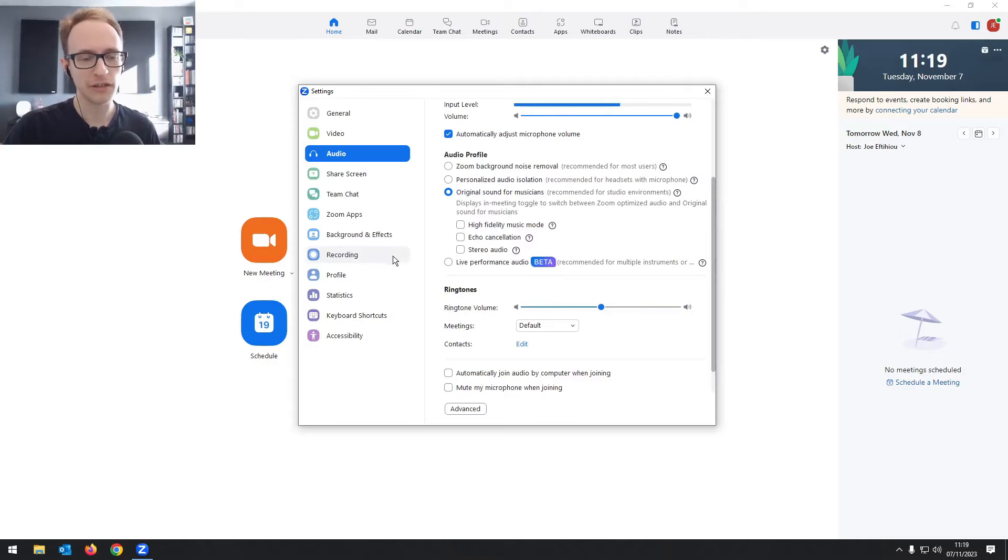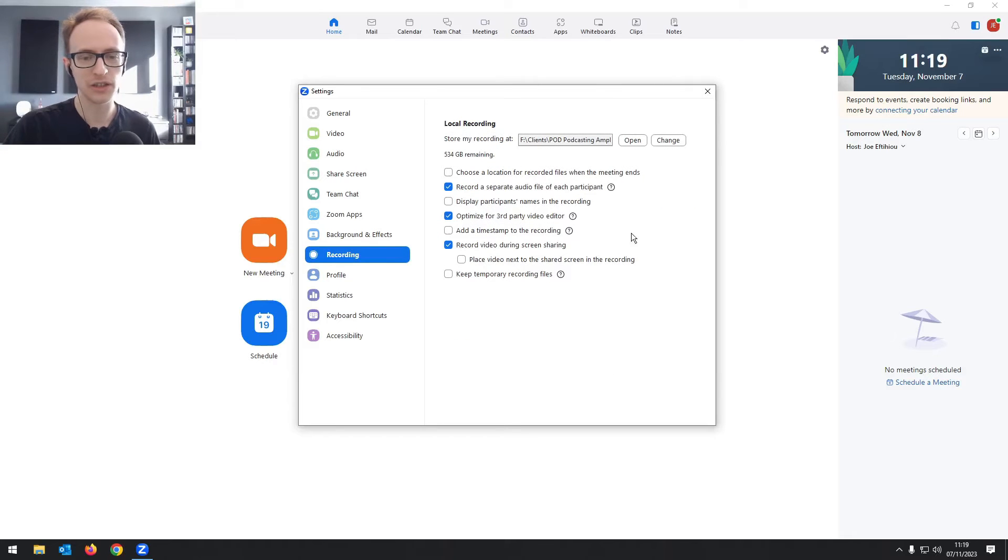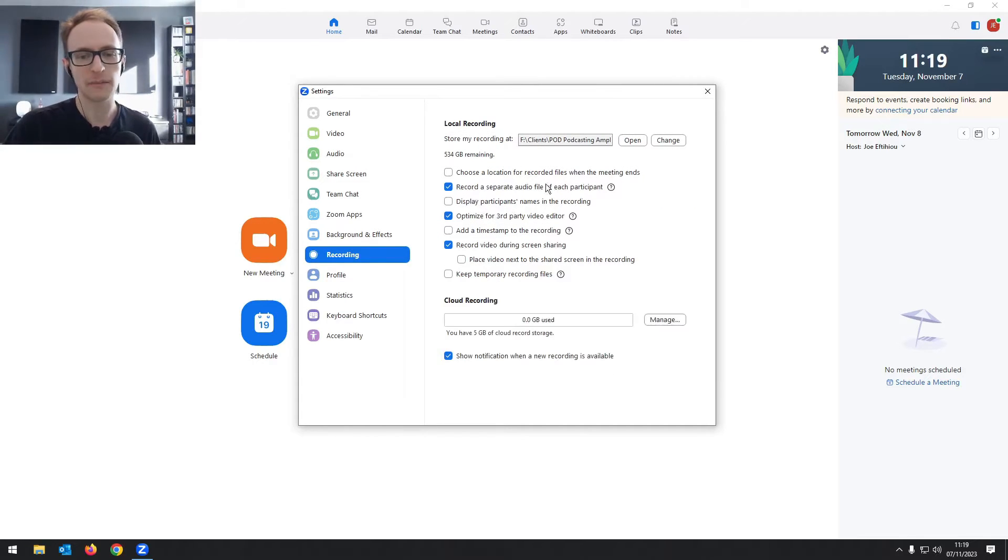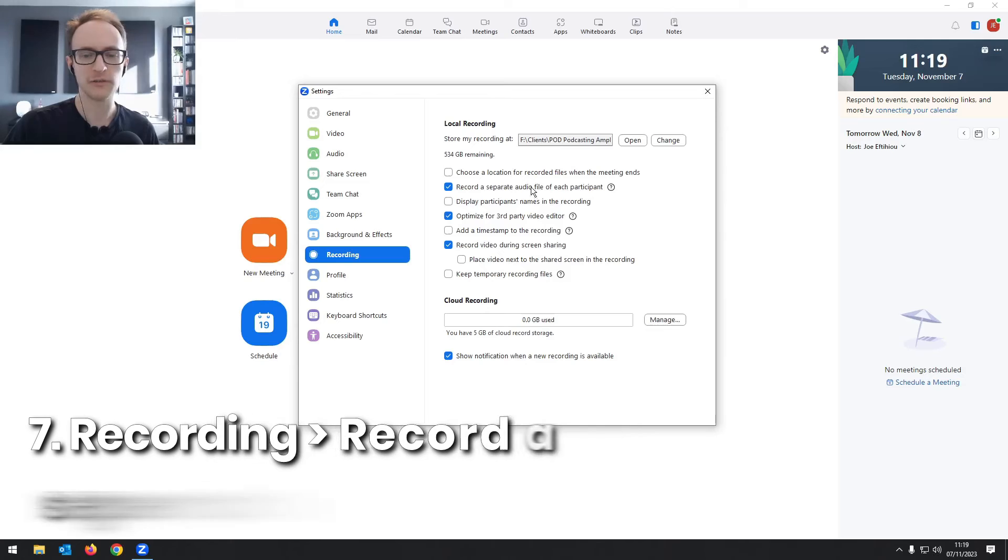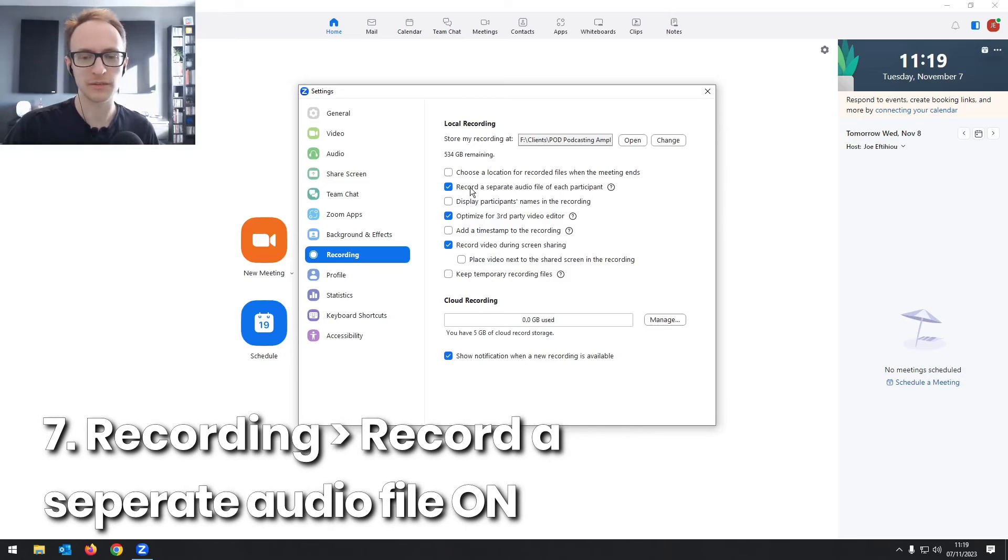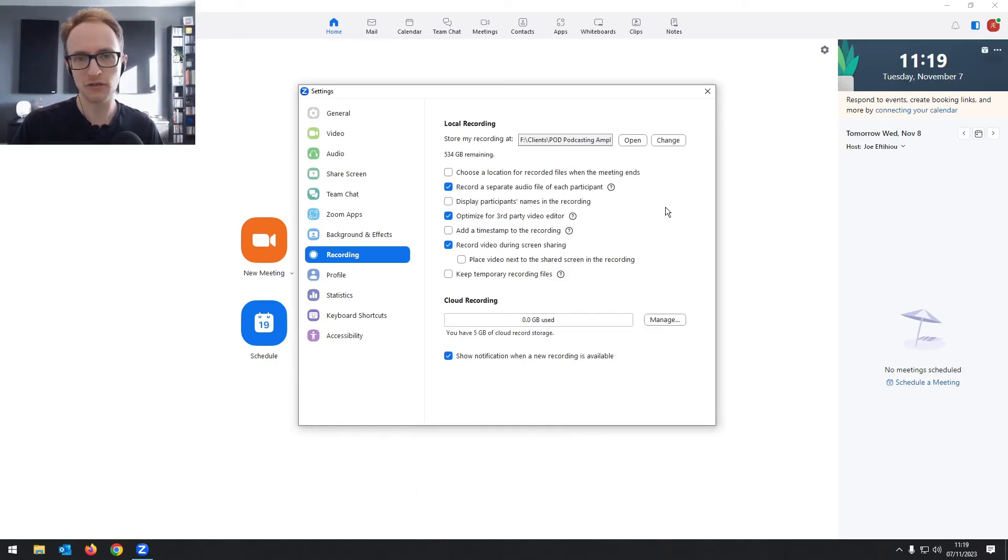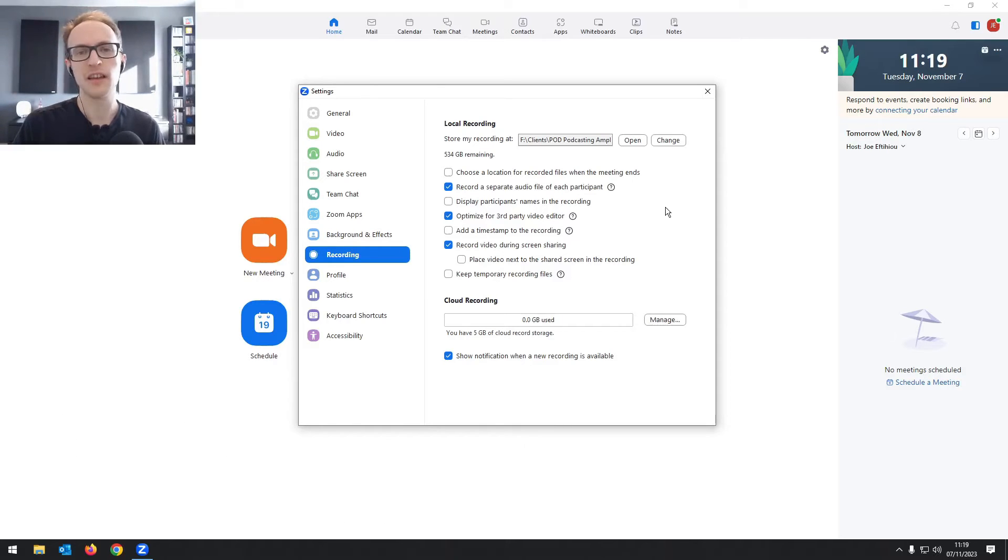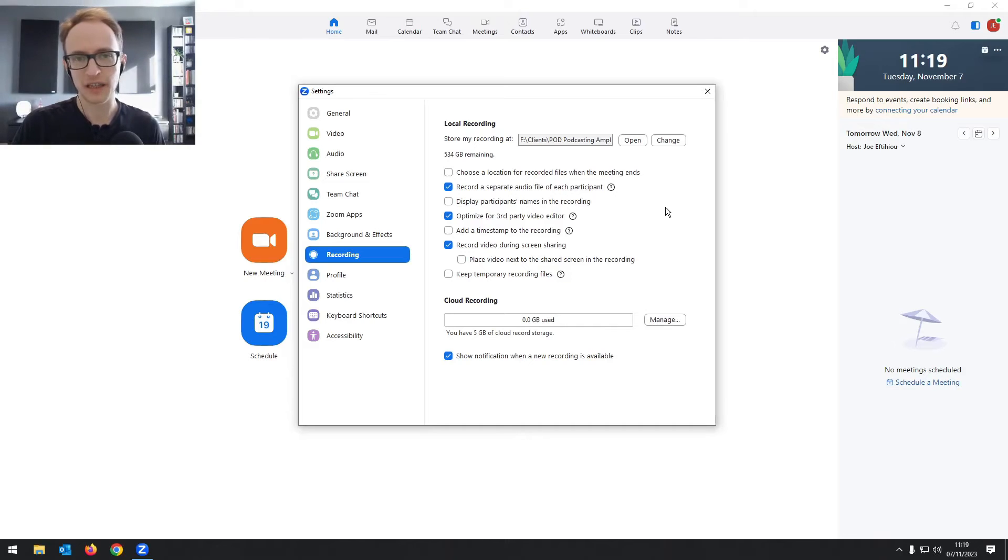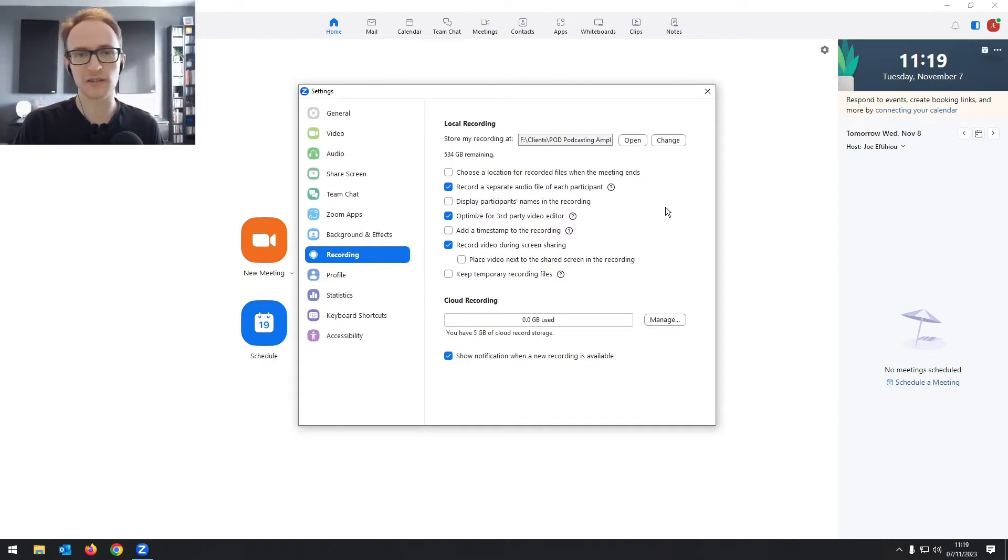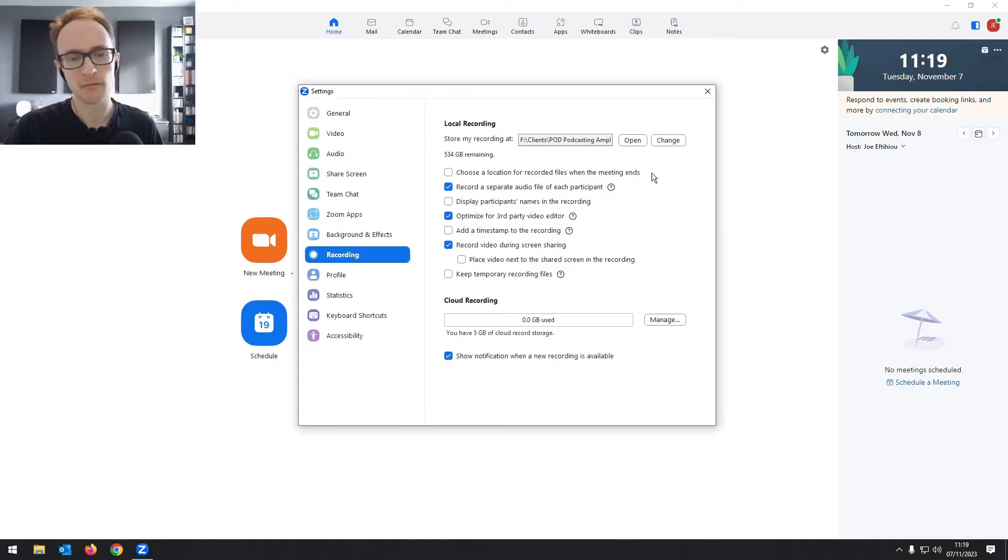And then finally, for audio, if we go into recording, you're going to want to ensure that record a separate audio file for each participant is turned on. This is going to give you one audio file for you, one audio file for your guest, which means when you're editing or for your editor, if you're speaking over each other, or if somebody makes a noise on one end of the conversation, it can be easily edited out.